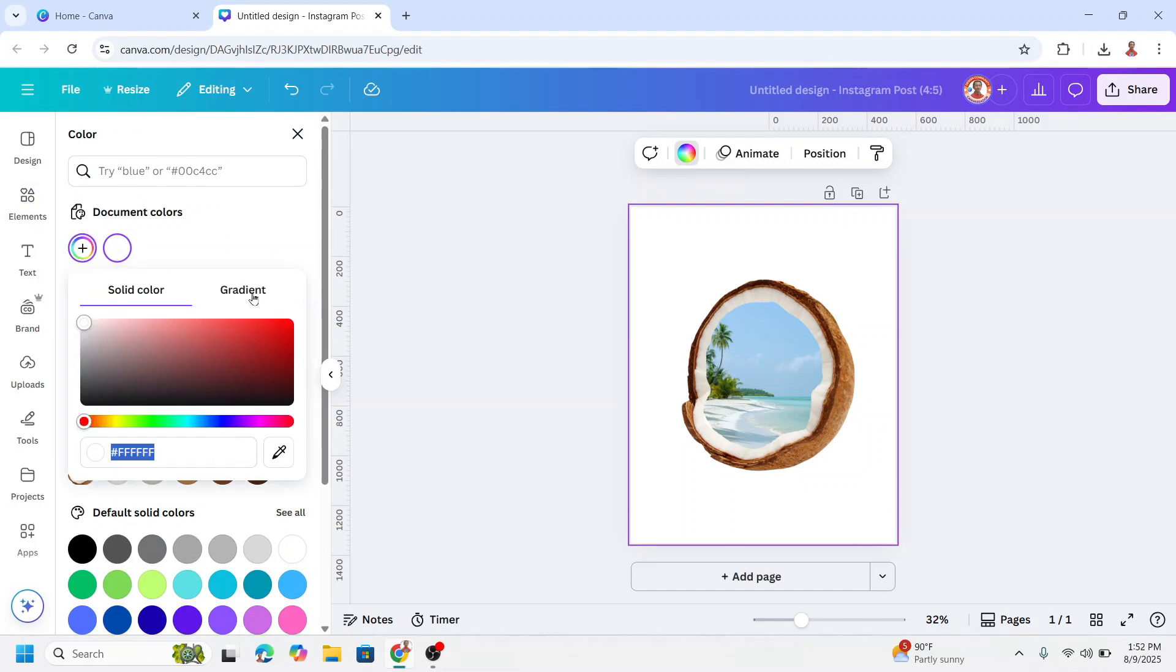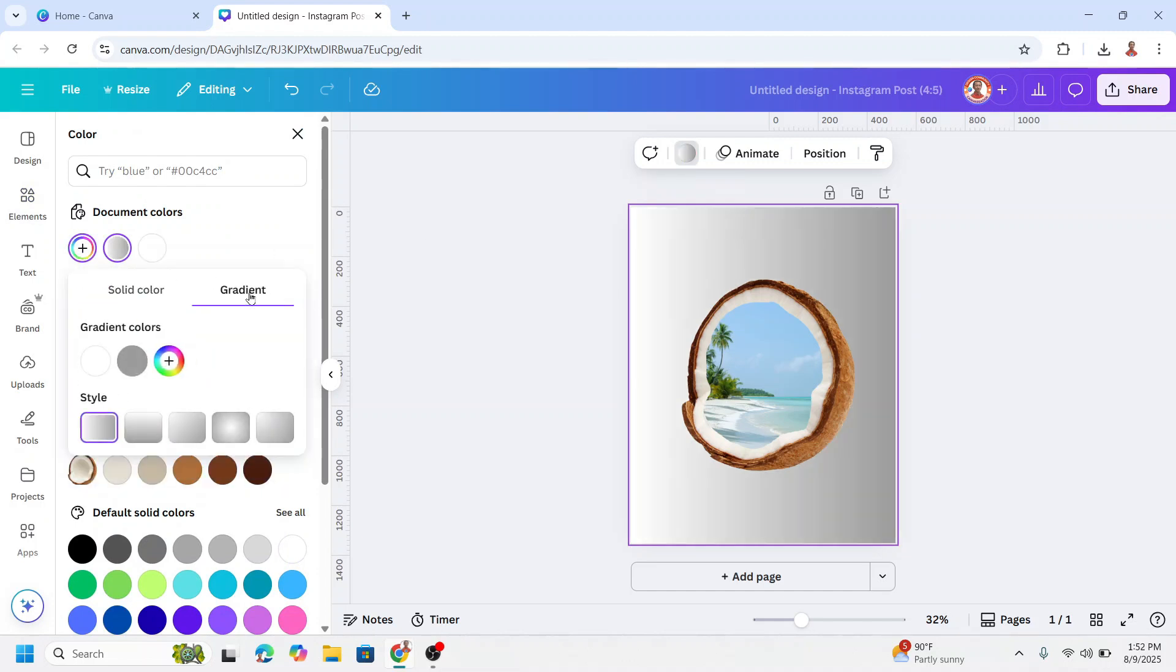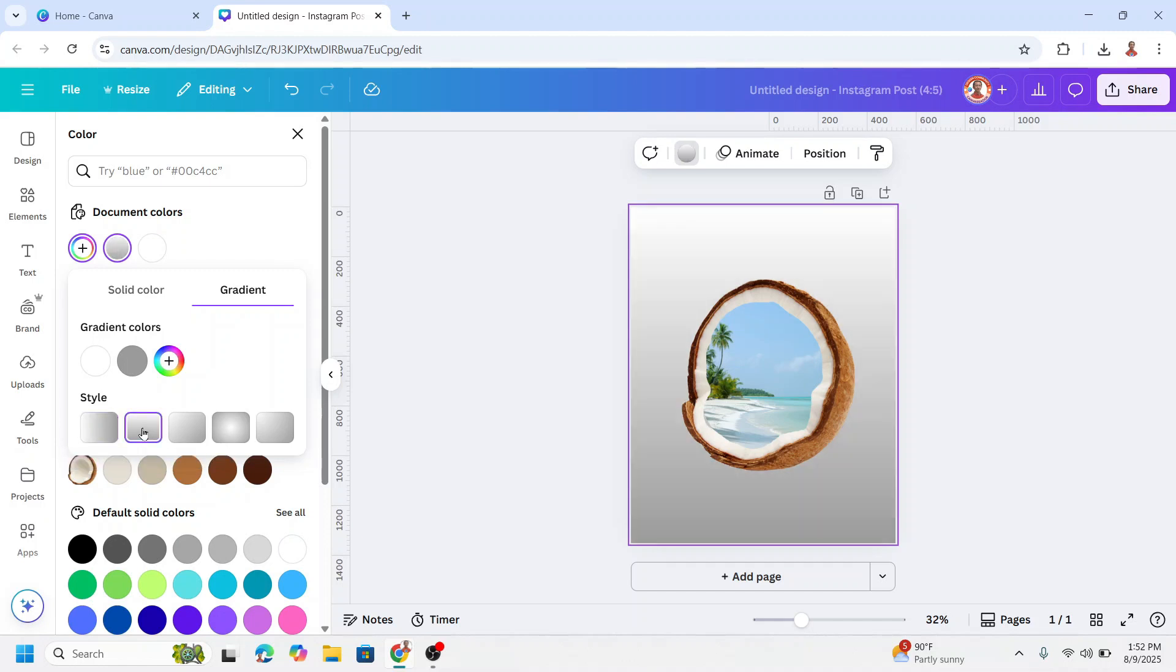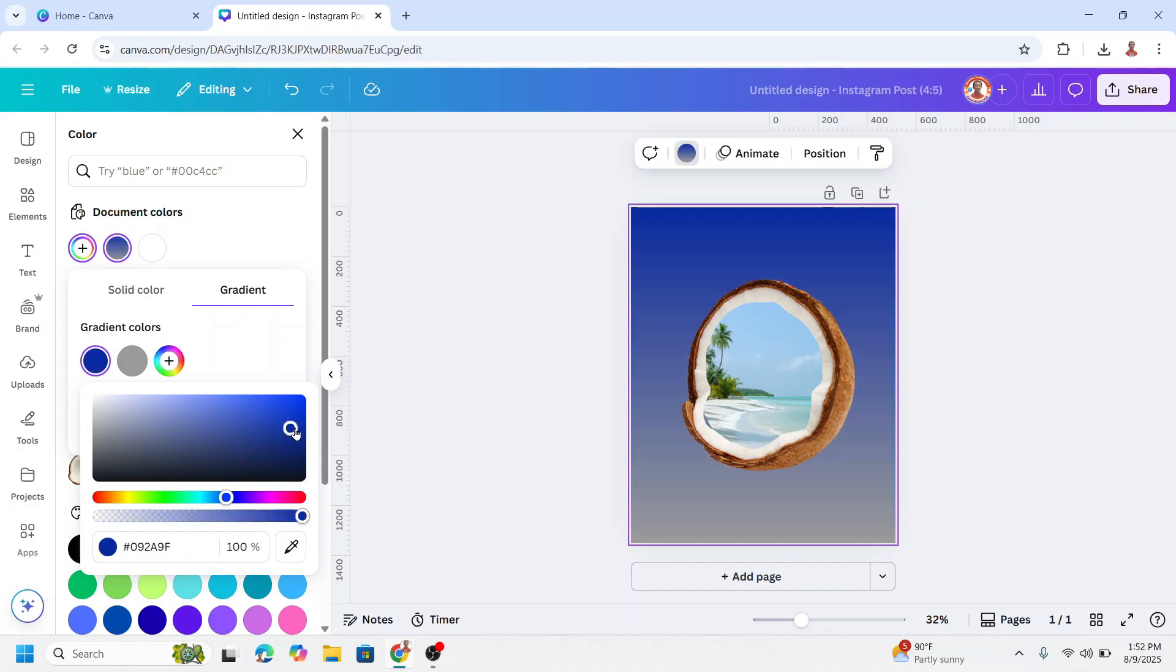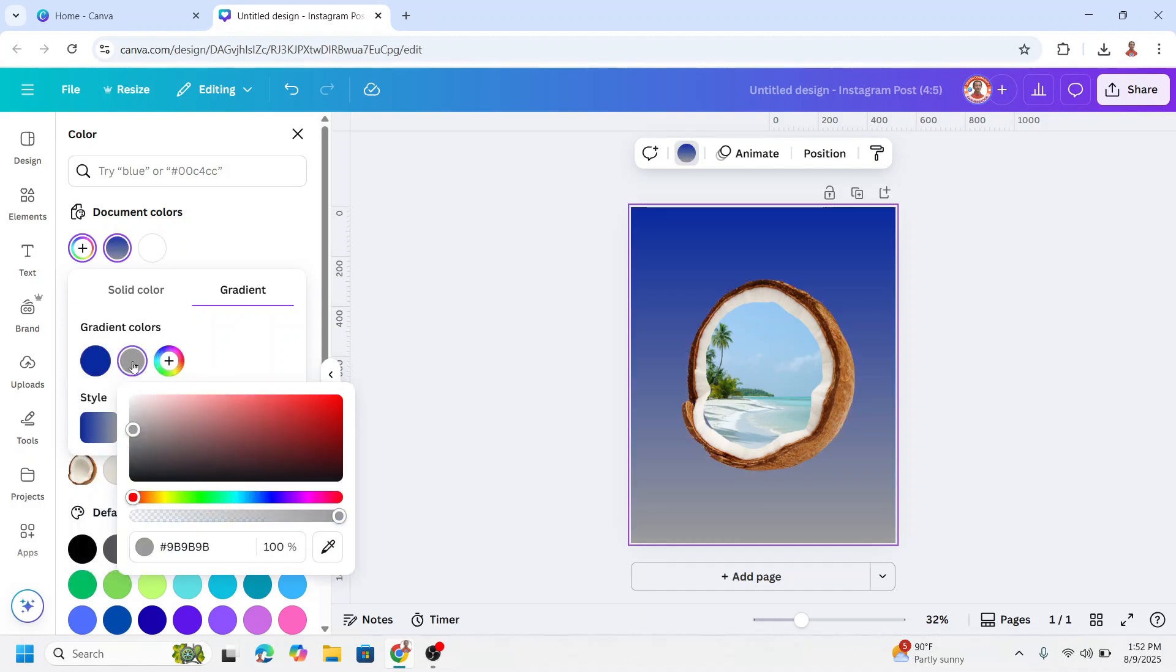Click once again, click gradient. Choose this linear gradient and then change it to dark blue like this and then change it to blue. I will move it here.